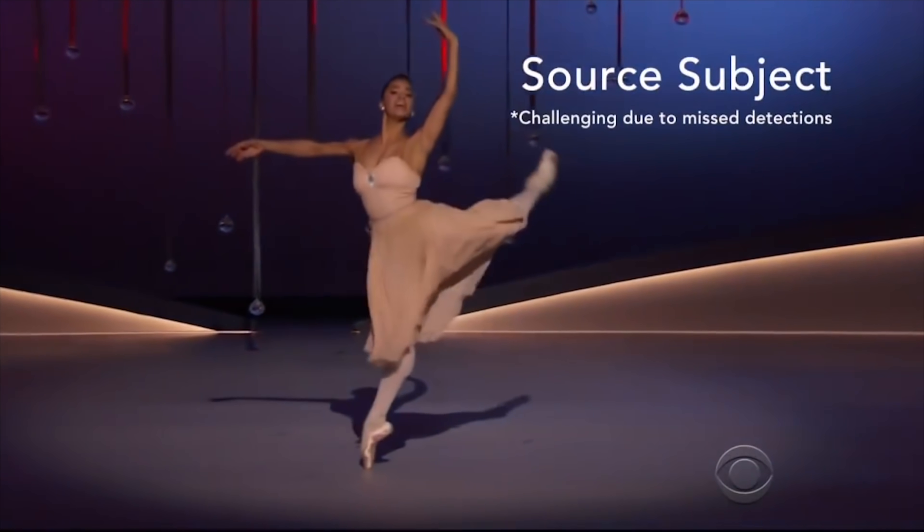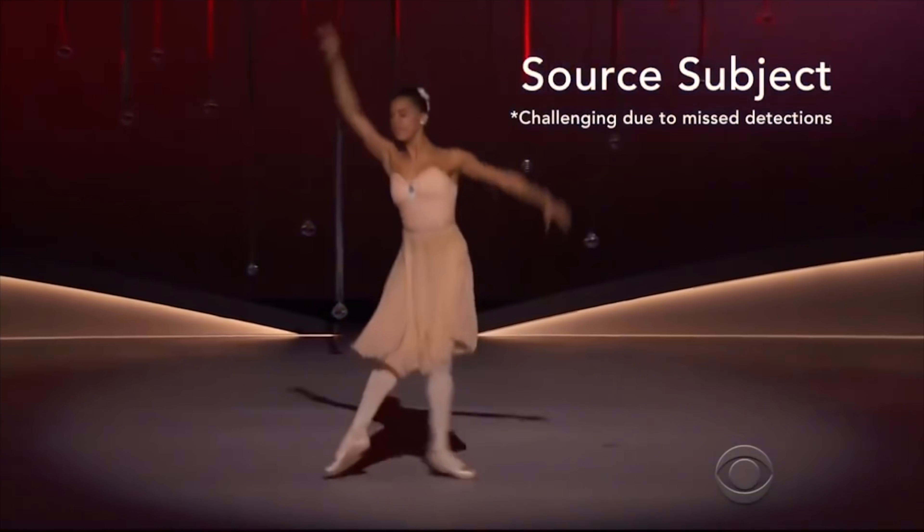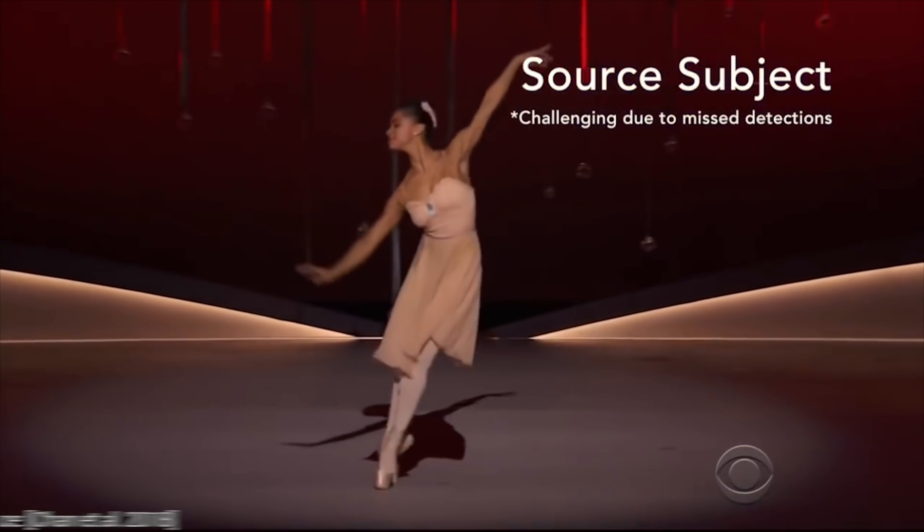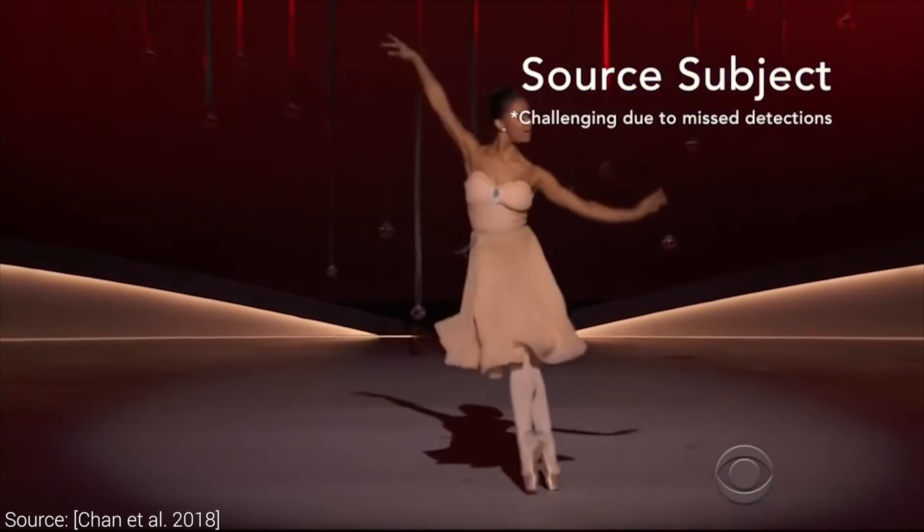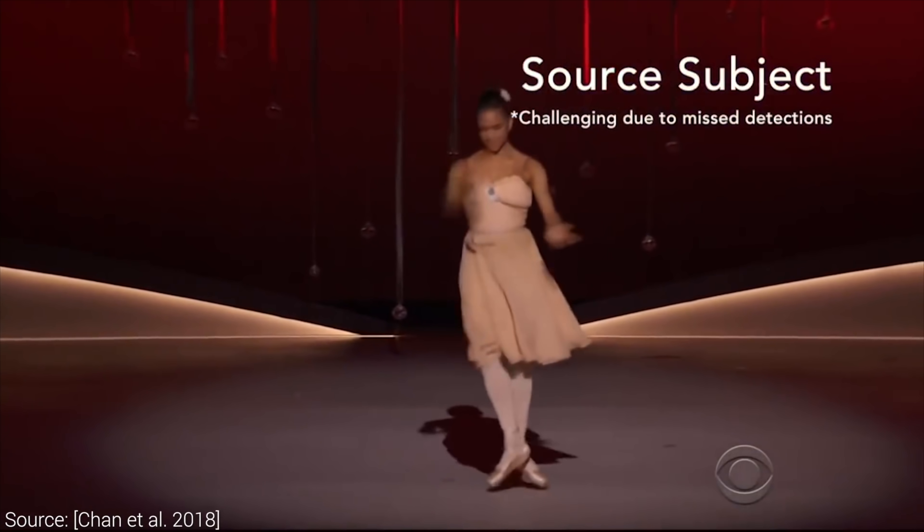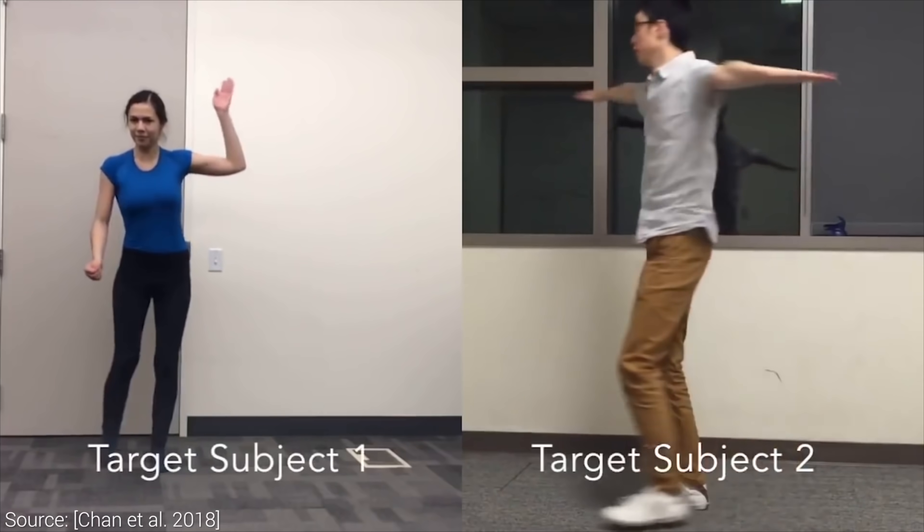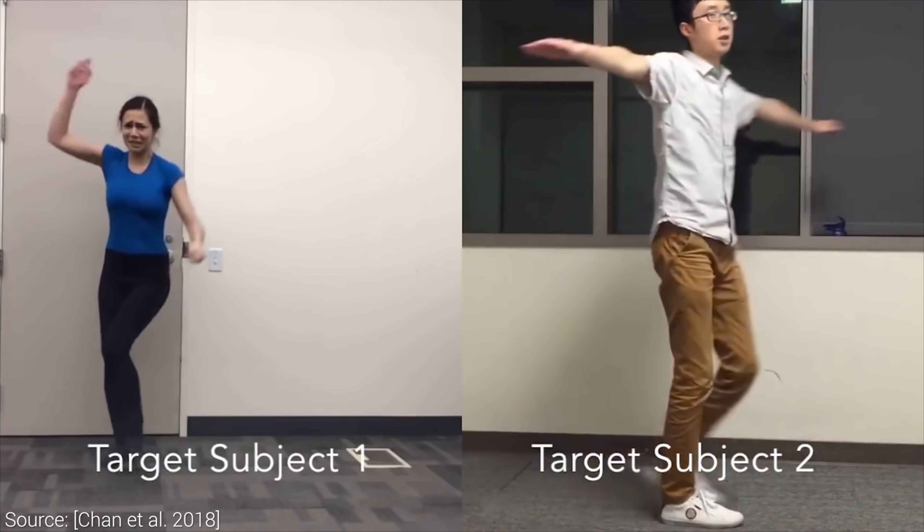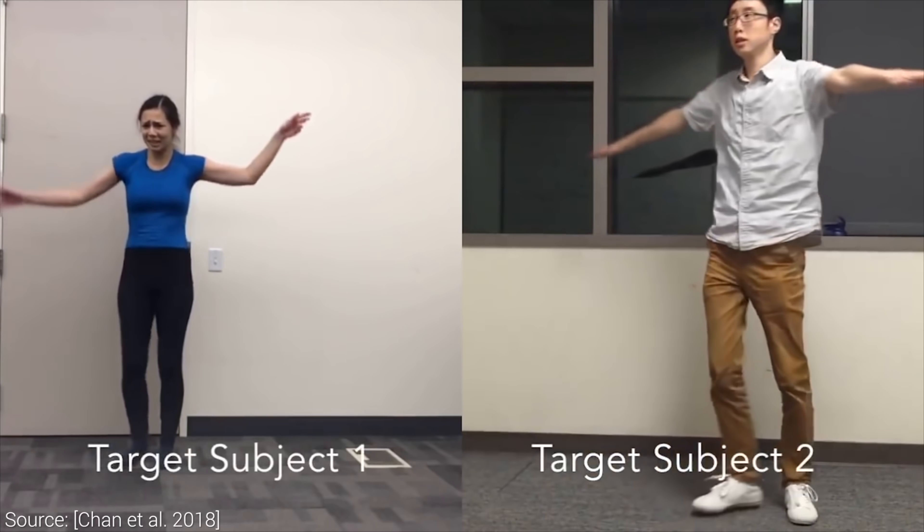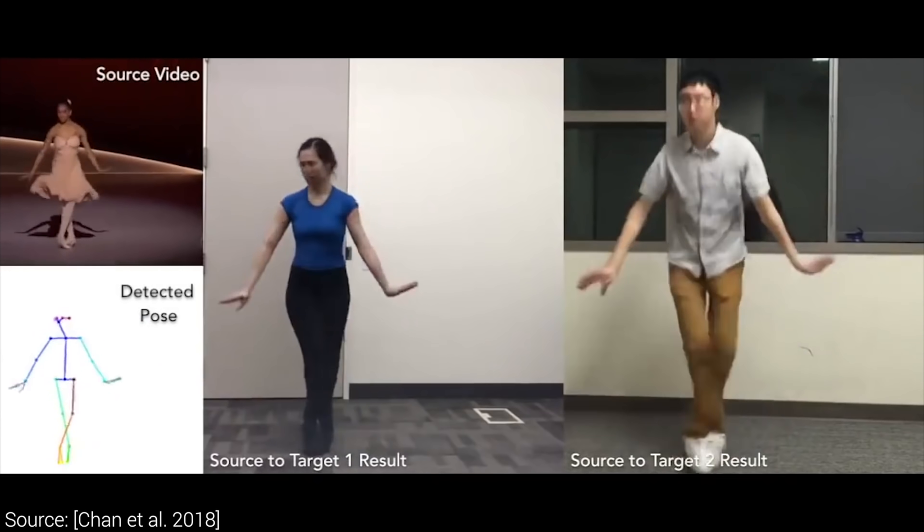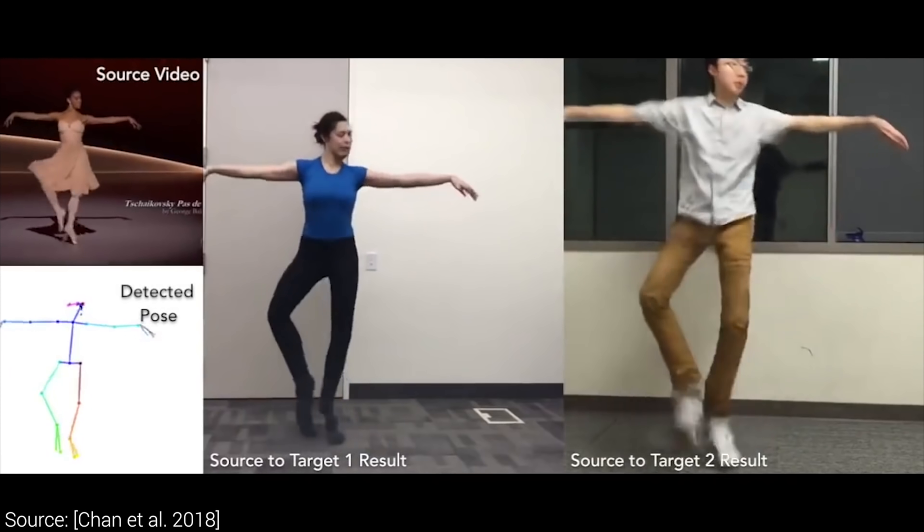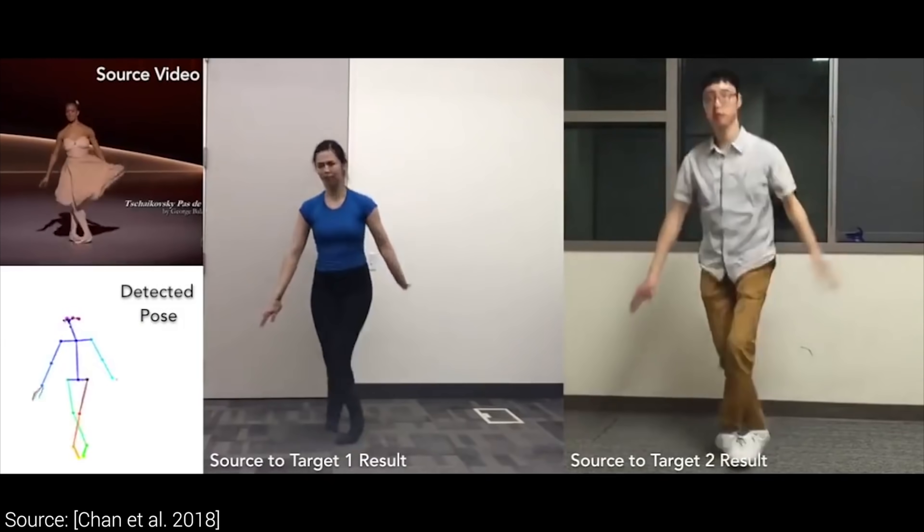In an earlier episode, we covered a paper by the name Everybody Dance Now. In this stunning work, we could take a video of a professional dancer, then record a video of our own, let's be diplomatic, less beautiful moves, and transfer the dancer's performance onto our own body in the video.